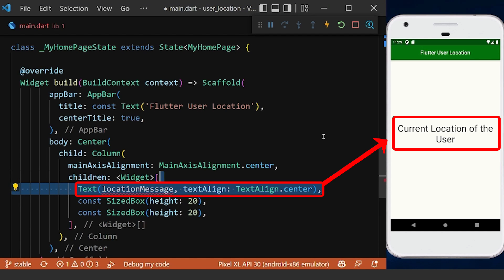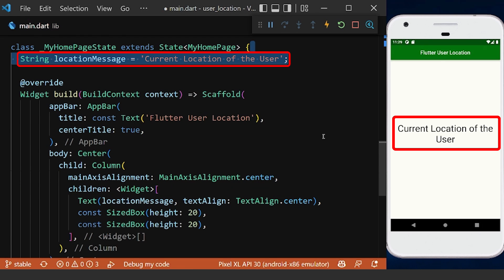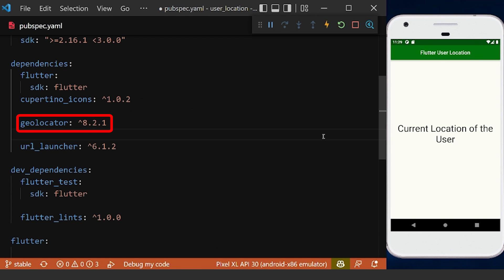We create a text in the body of our app with a default string, add the geolocator package in our pubspec file.